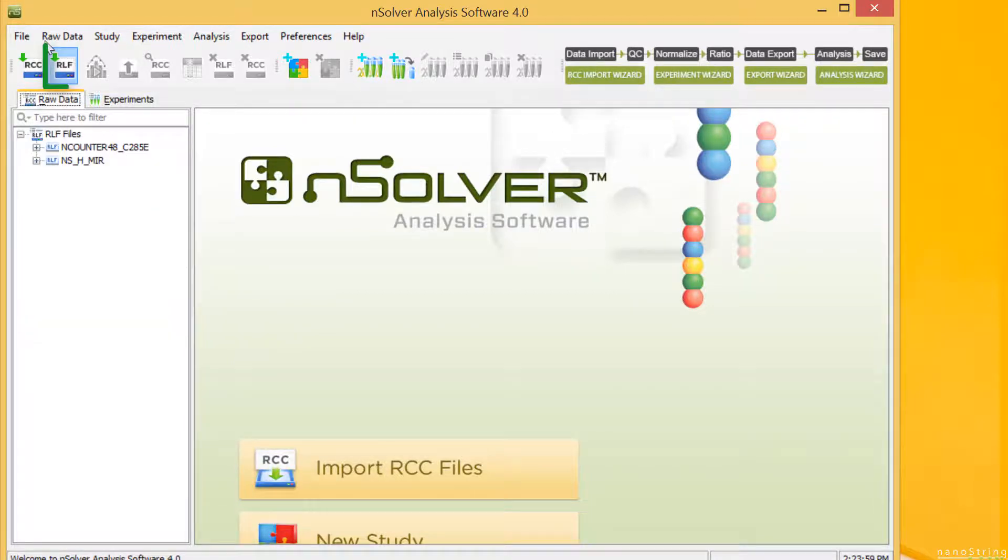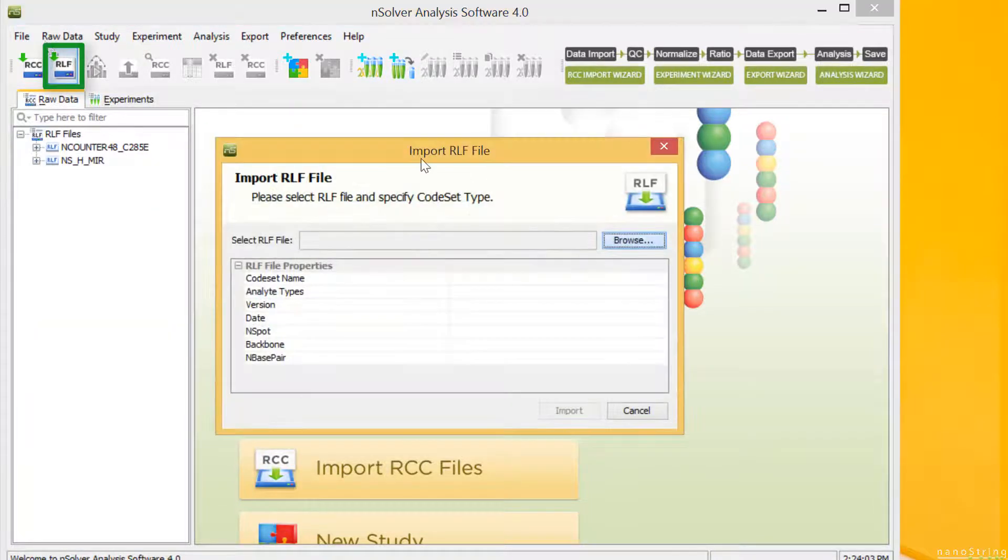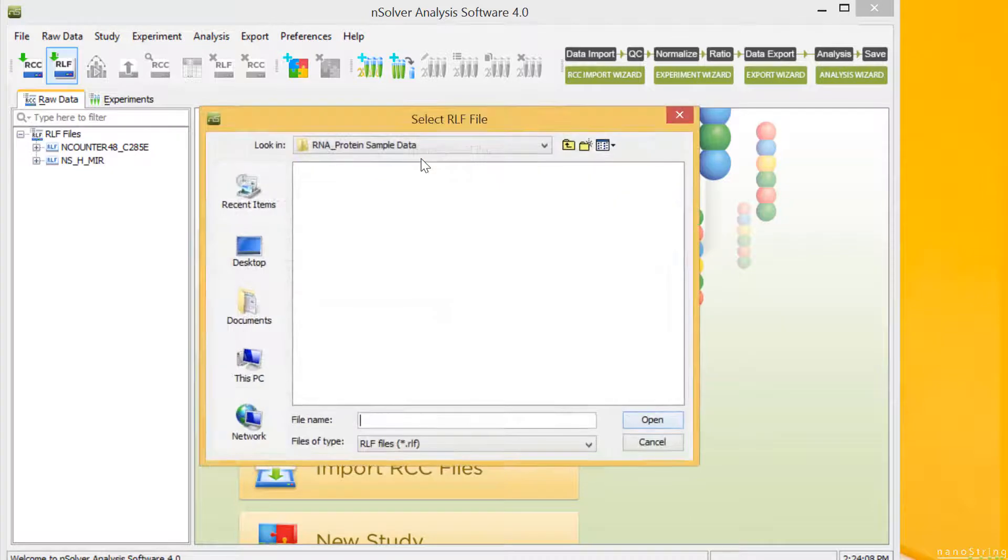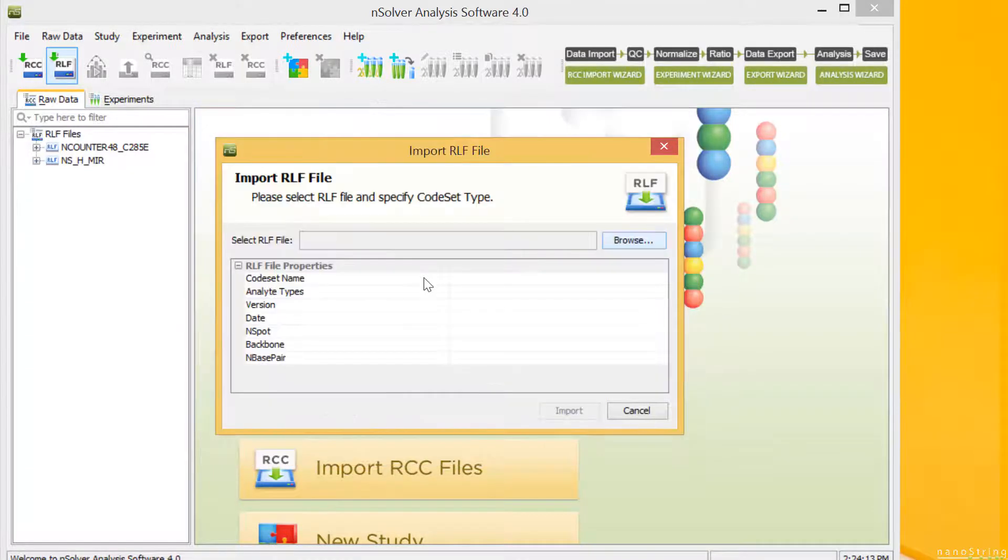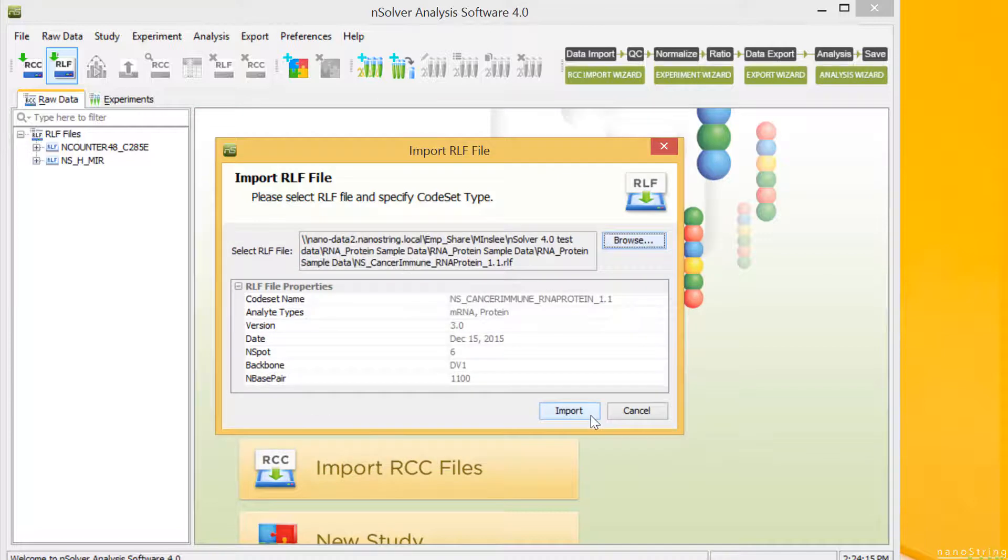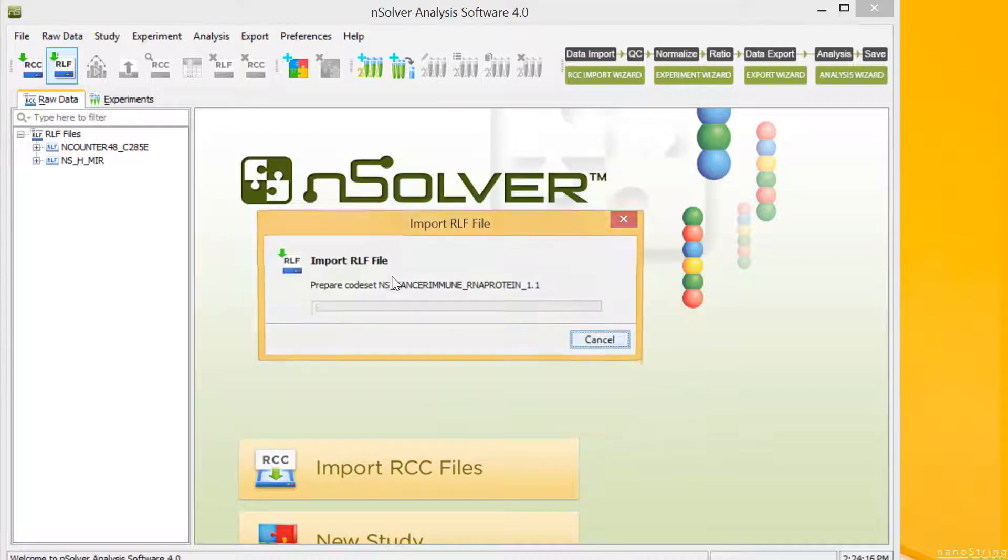Select the Import RLF button, browse to navigate to the folder with your unzipped data, highlight your RLF and select Open, then Import.